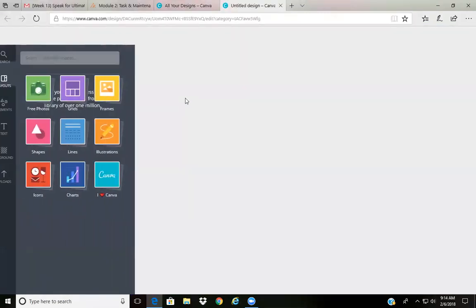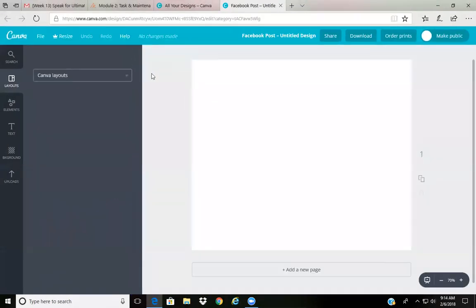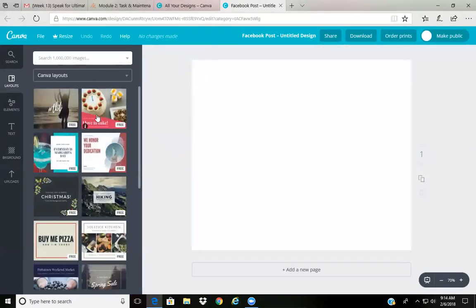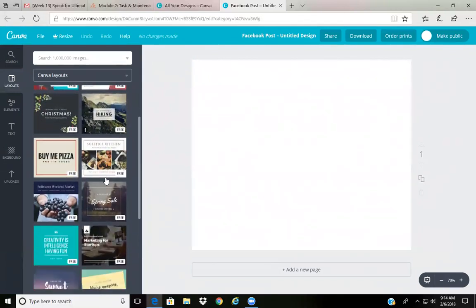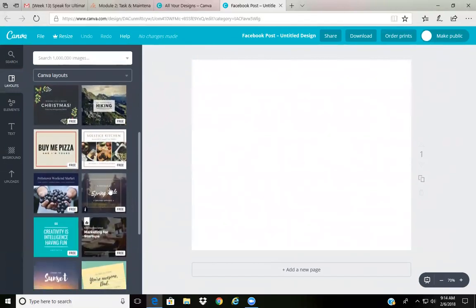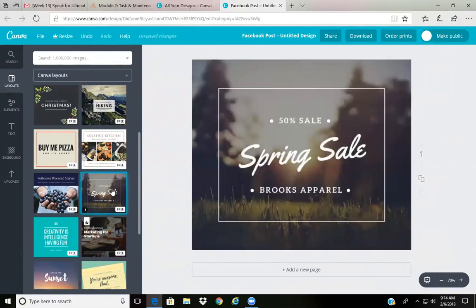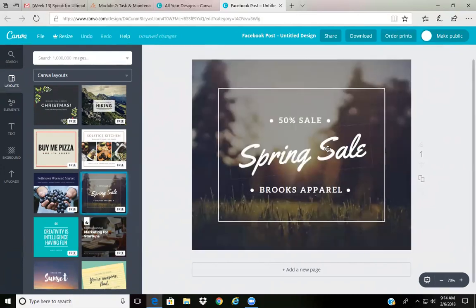You're gonna click on Facebook post, then you'll pick out your Canva layout. Now this is the layout that I actually picked for the post that my sister actually asked me about, so I'm gonna show you exactly what I did and how I did it.